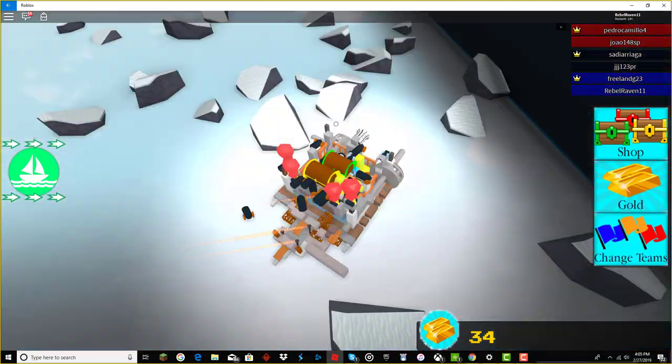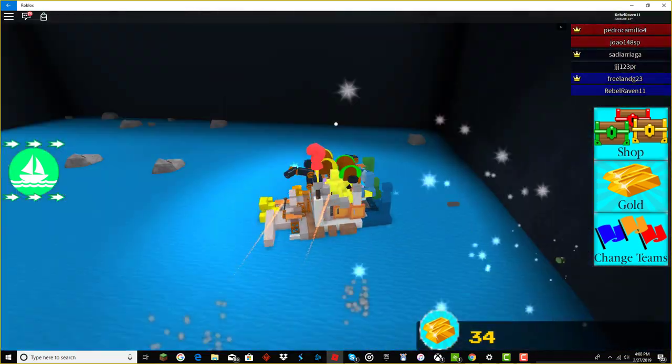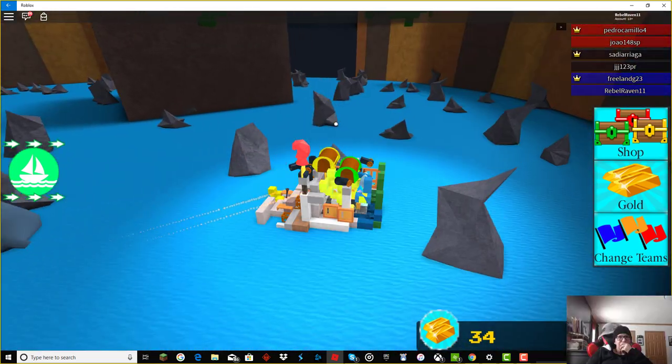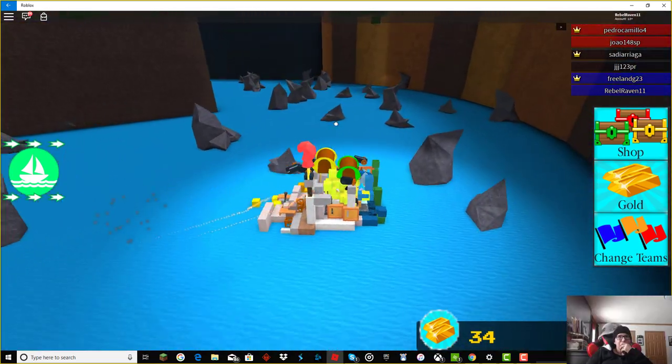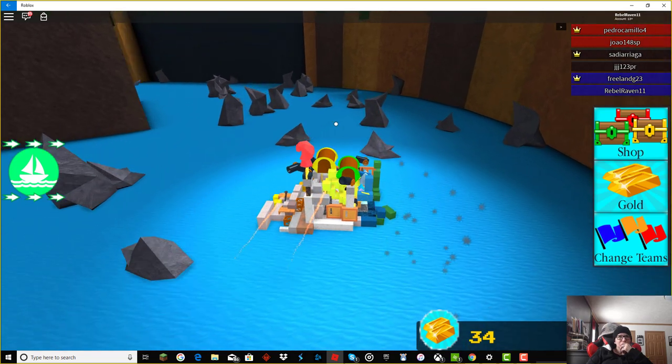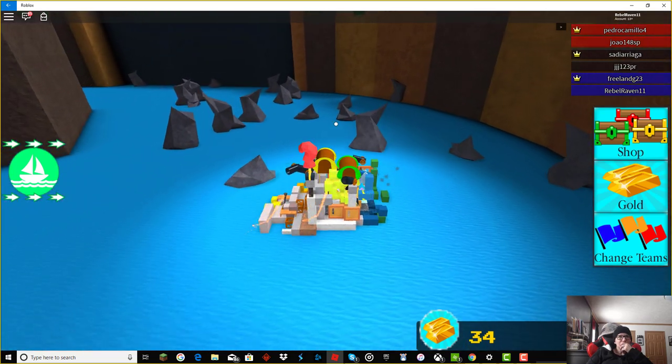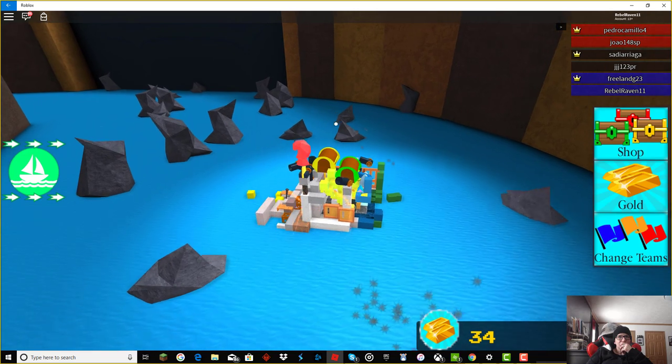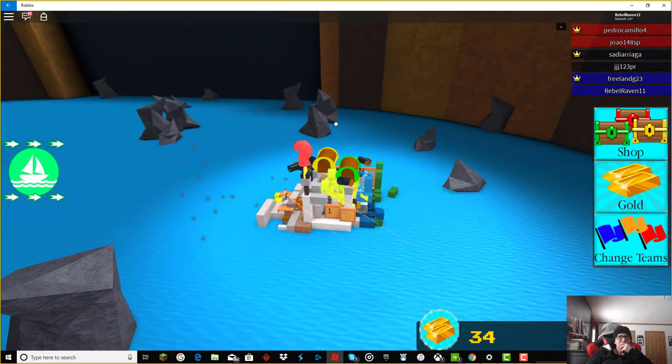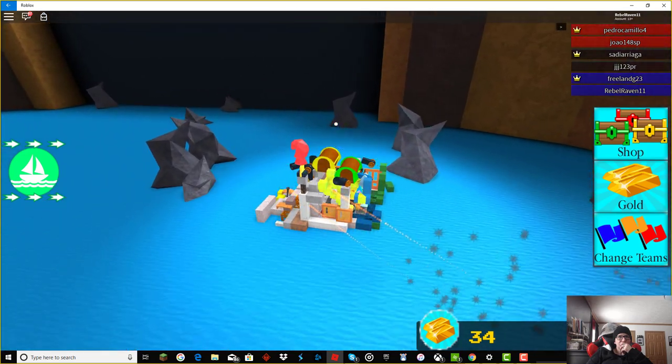So we're going to fast forward through this and see if we may get to the end. Don't let the sharks eat our boat, Mom. We'll be dying.